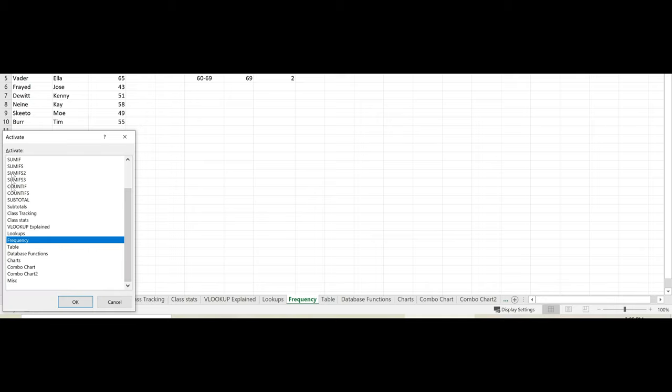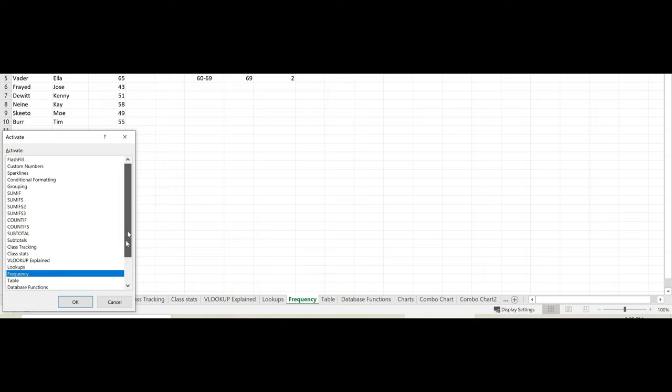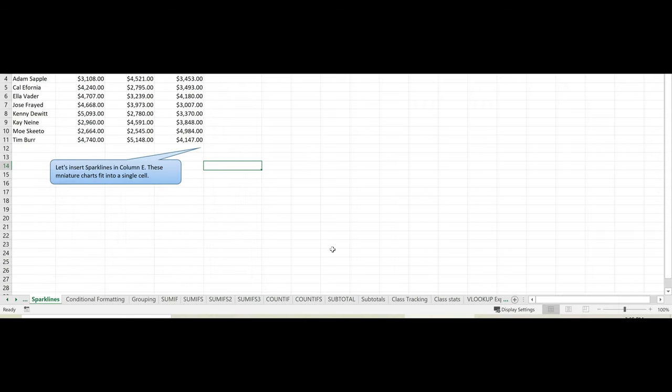You see a list of all your worksheet names. You can scroll up and down. And then to go to any of these worksheets, simply double-click on it and you go directly there.